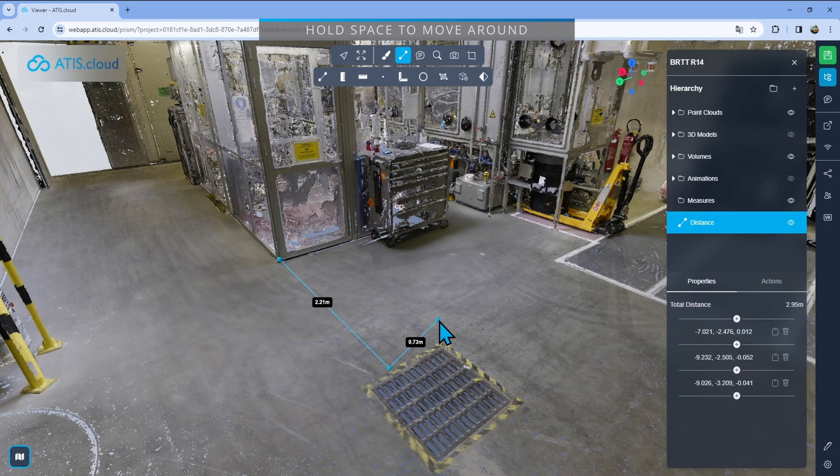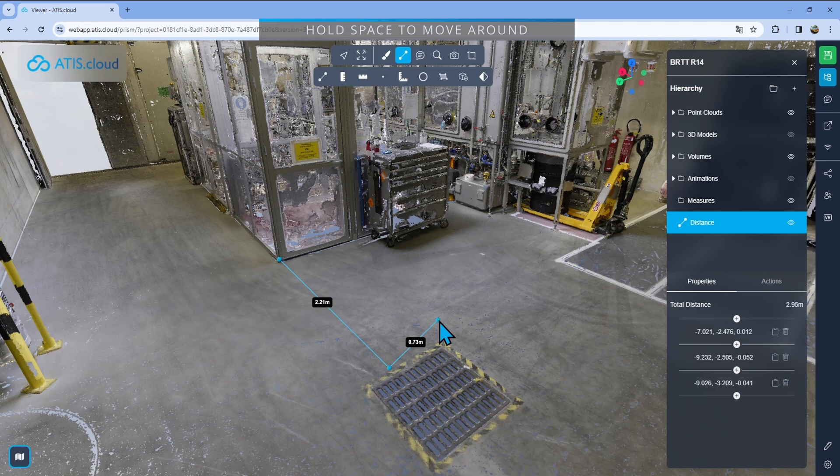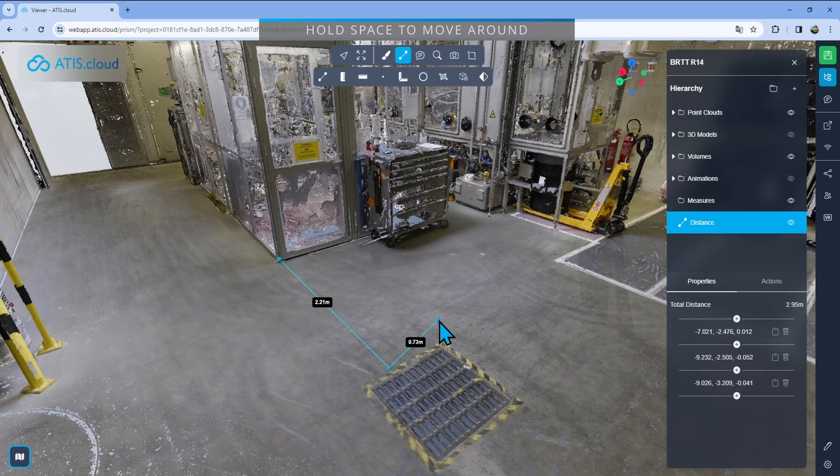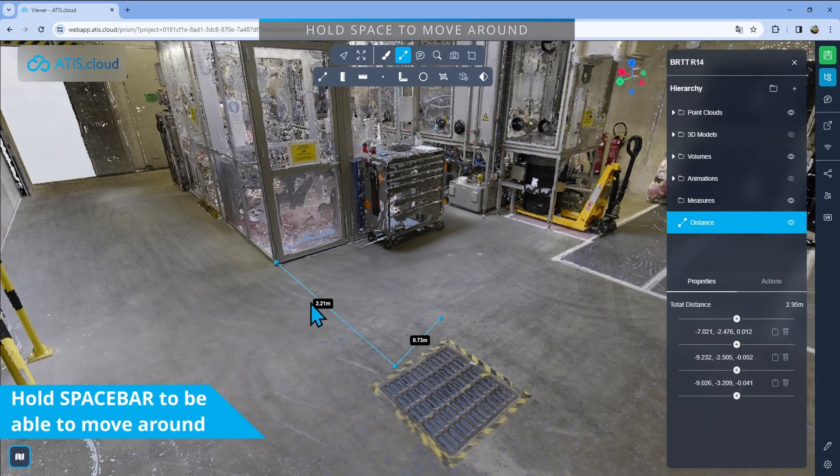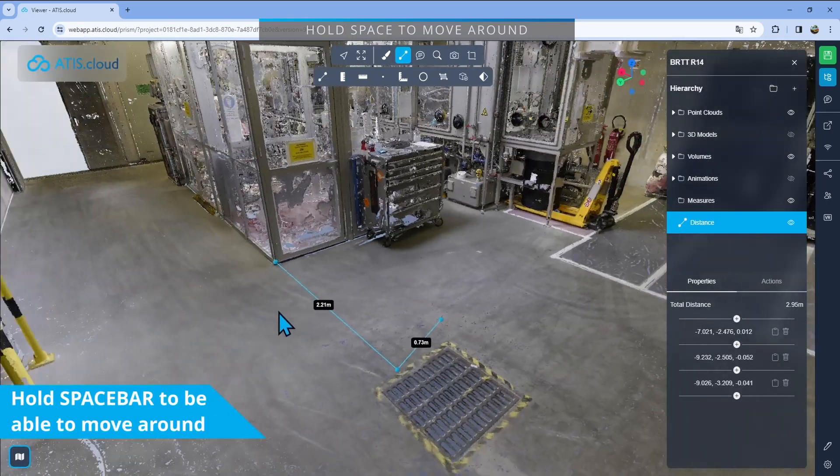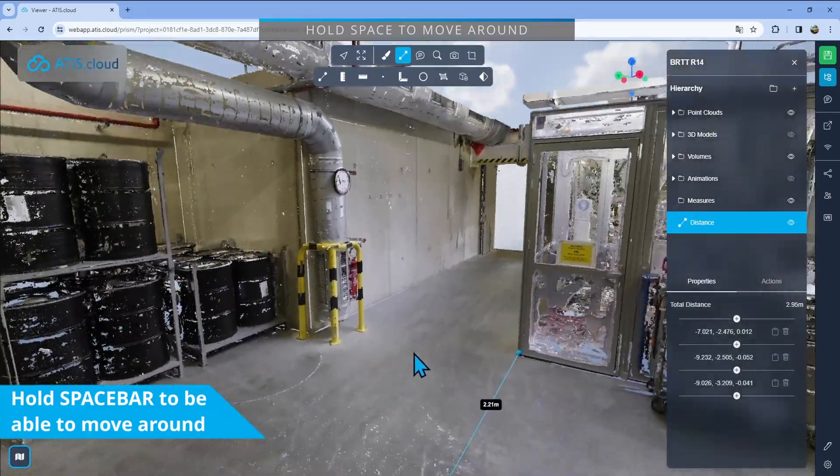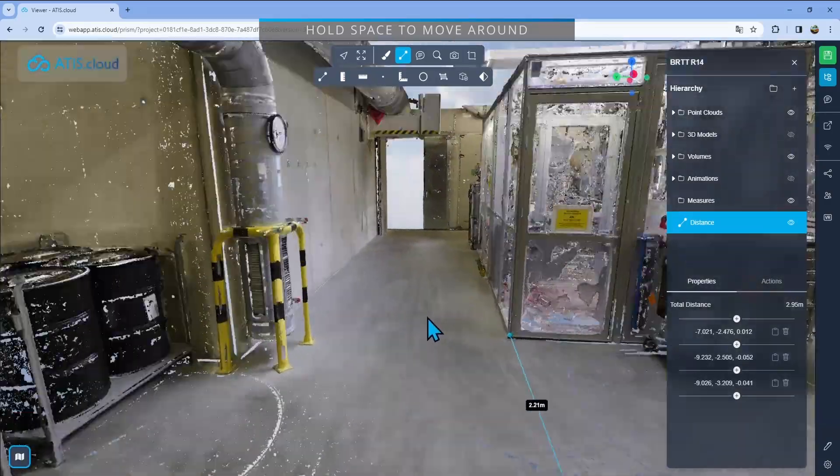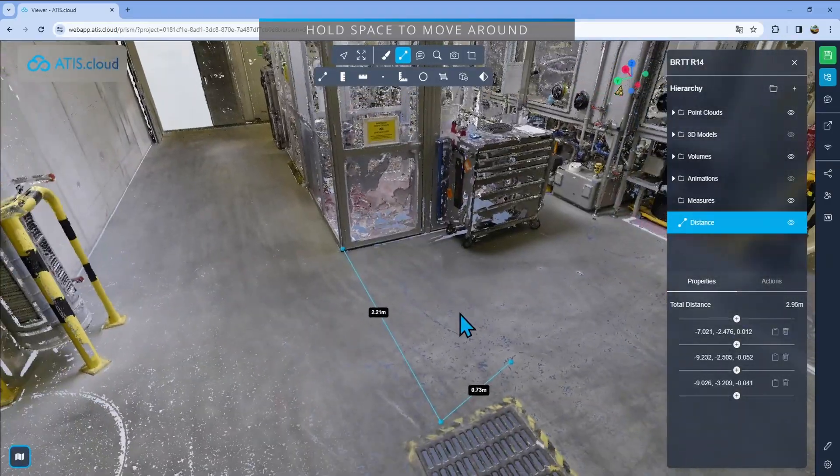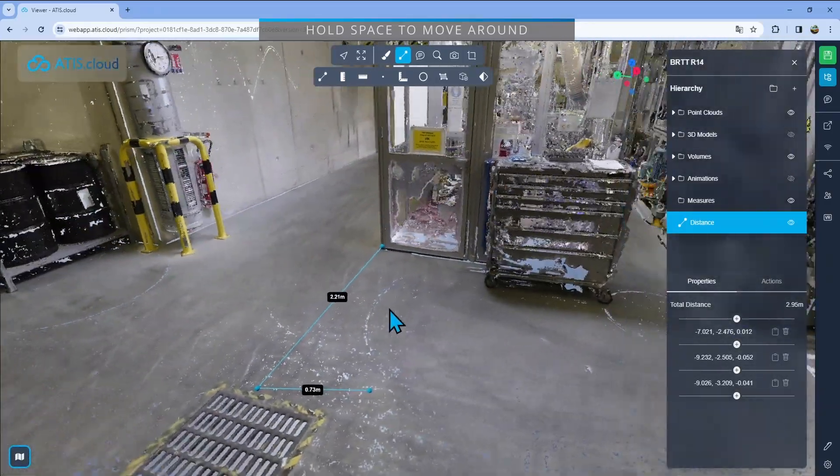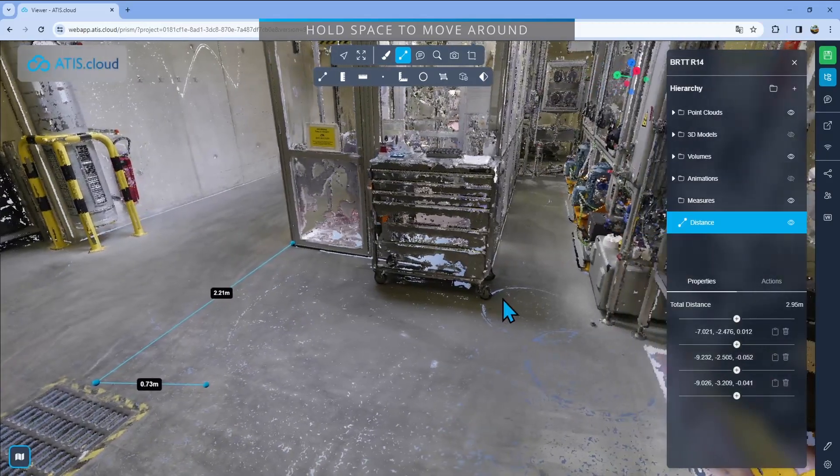We just saw how to add a measurement and how to manage it in the right menu. Now you'll also see that in the V4, you can move around while adding a measurement. To do that, simply hold the space bar and then you can use your left and right click to move around.